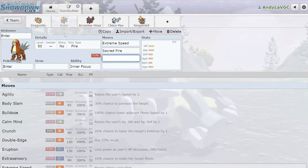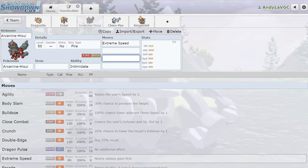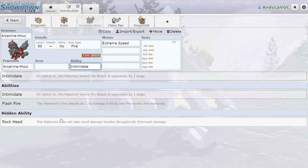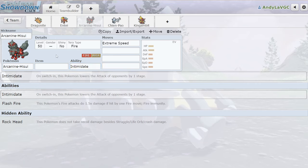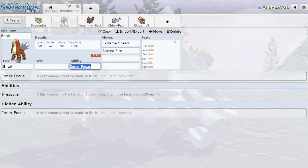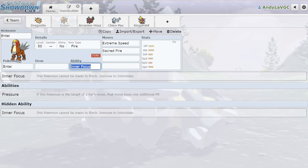Not only do we have two really strong Extreme Speed users, we actually have three because Hisuian Arcanine is still relevant. It can still run Extreme Speed and it gets Intimidate. The only reason that Entei is kind of beating out Hisuian Arcanine right now is because of Inner Focus. We have two Pokemon in the format right now that cannot be flinched, they cannot be intimidated, and they can just Terra Normal and click Extreme Speed pretty much any turn that they want and will almost never be punished for it, which is super insane to me. It's so crazy how many people were running Dragonite and Entei and Chien-Pao at this regional.